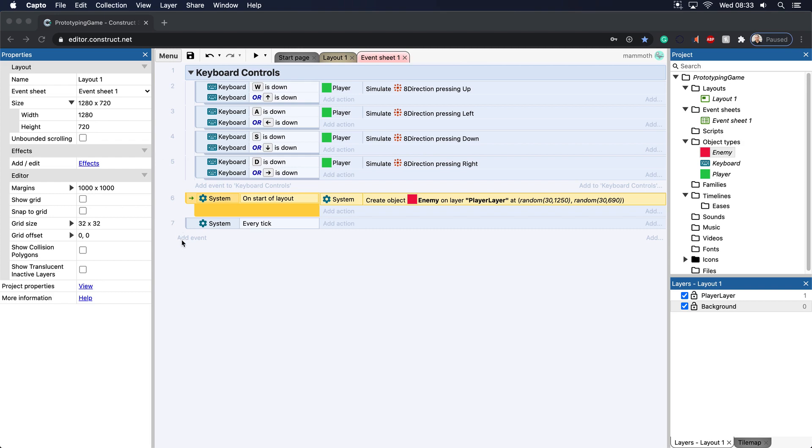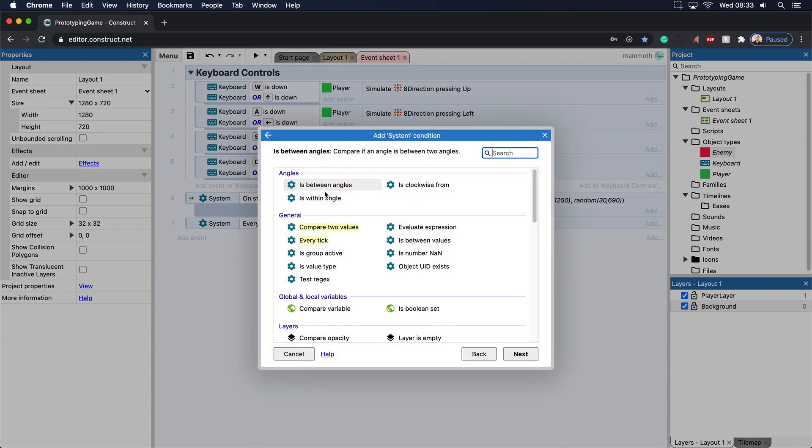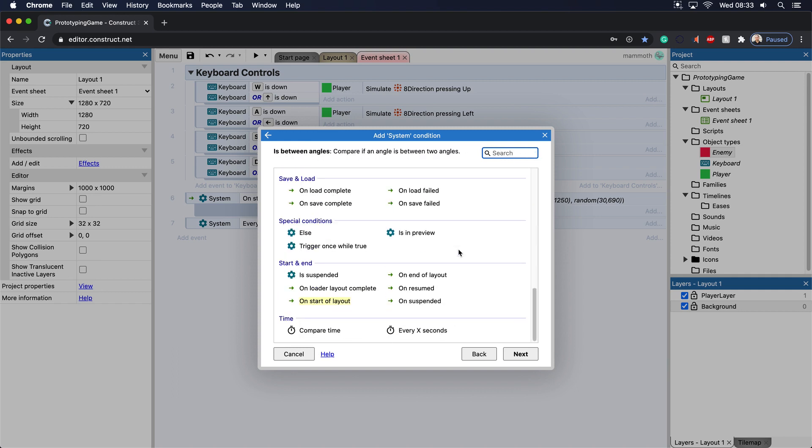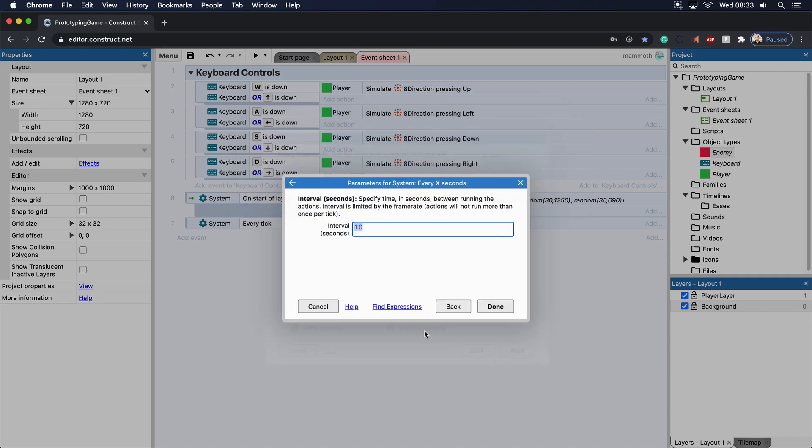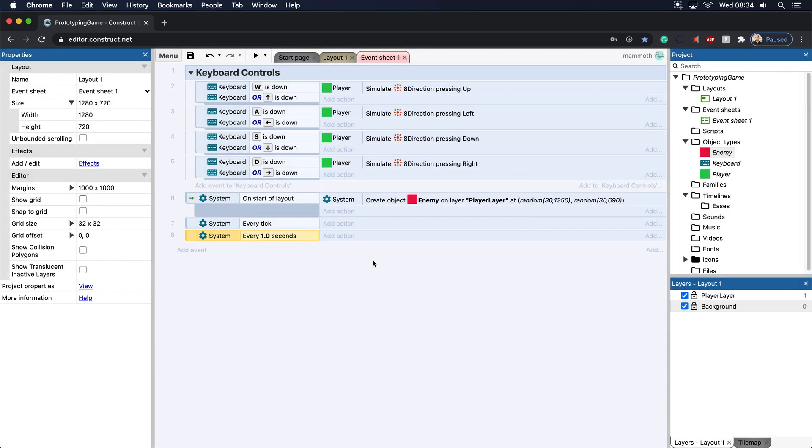So how do we do that? Let's go ahead, let's add an event here, and let's go into the system here, and then we're going to type in every X seconds. If we go to the time here, we have compare time and every X seconds here. You can see that the interval seconds, specific time in seconds running between the actions, and Construct 3 will actually tell you what everything is. In this case, we're just going to add an interval in seconds, and that's 1.0.